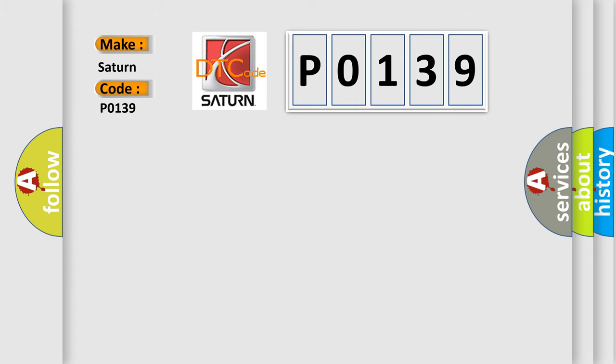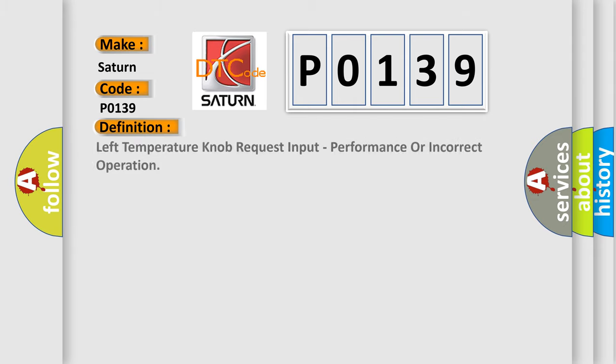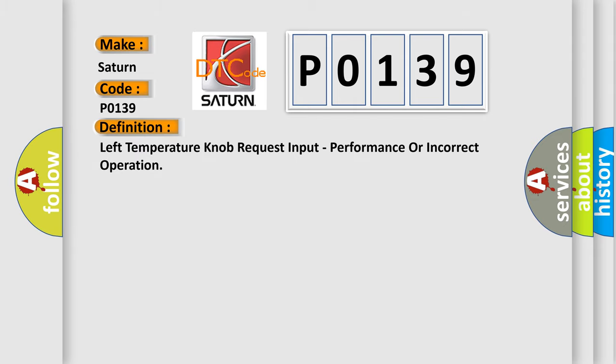The basic definition is Left temperature knob request input, performance or incorrect operation.